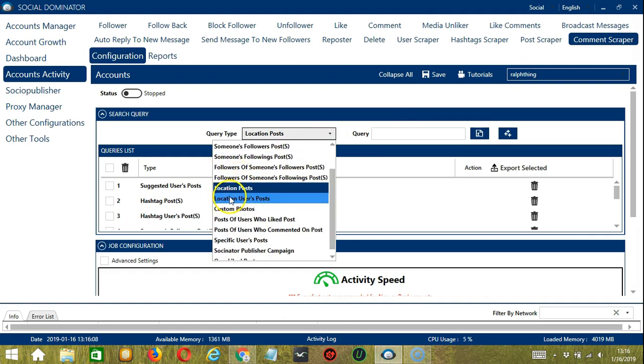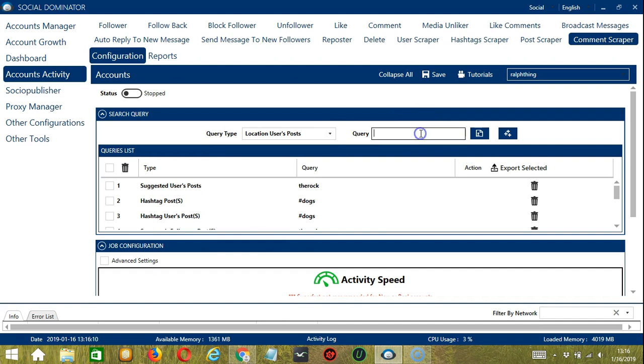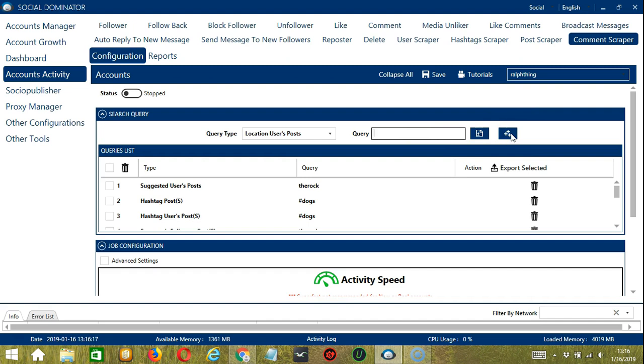For Location Users' Posts, let's use the same location. Click Add. So this time it will target the posts of the users who used this location.